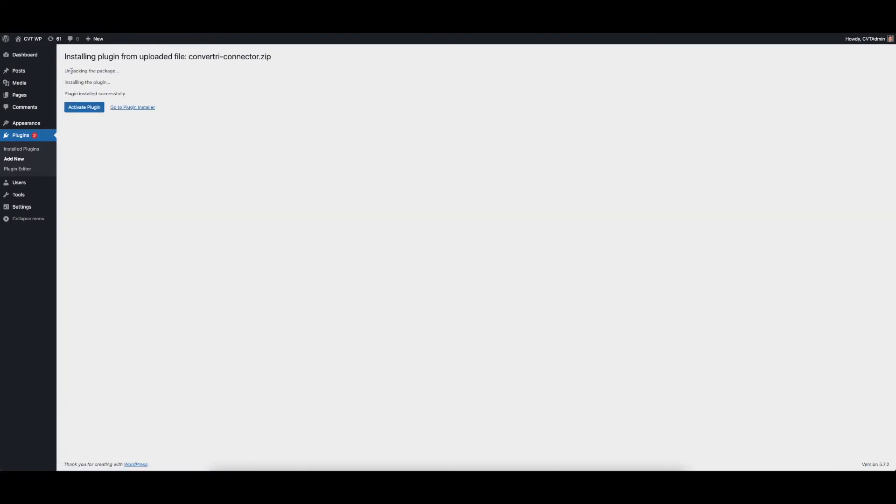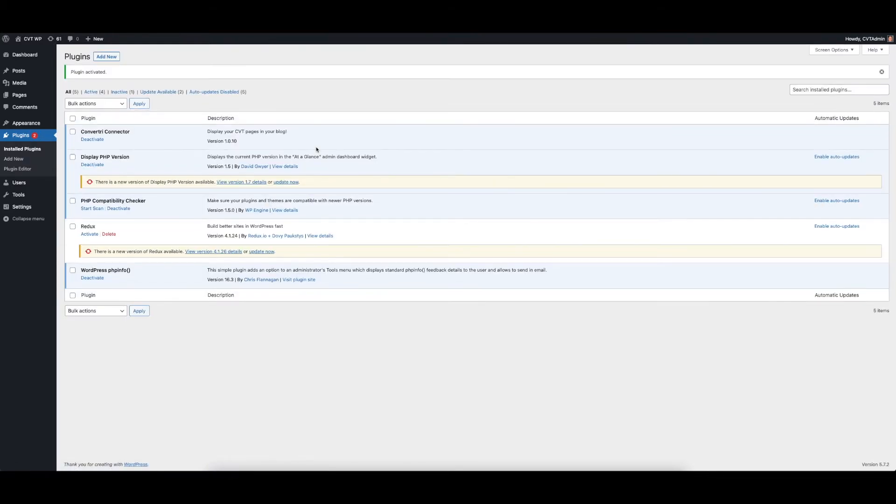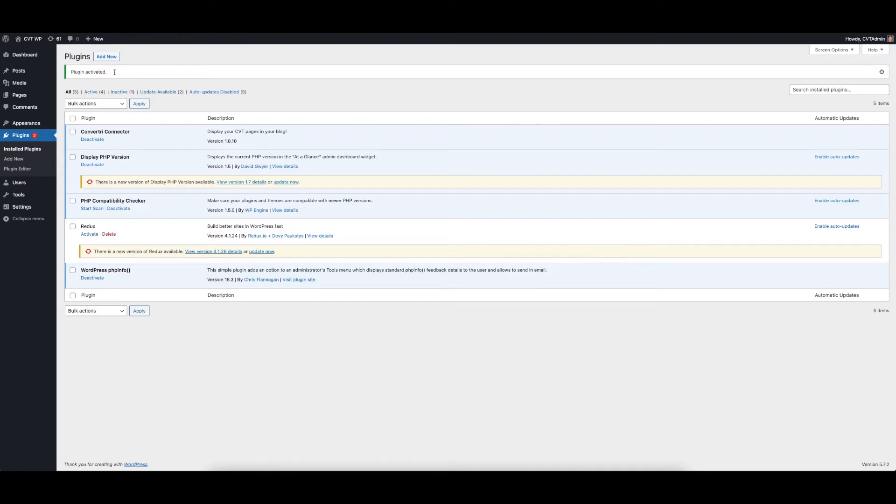Once this has installed, you'll see a confirmation status and you can click Activate Plugin. Now your plugin is successfully installed, you're ready to add your pages.